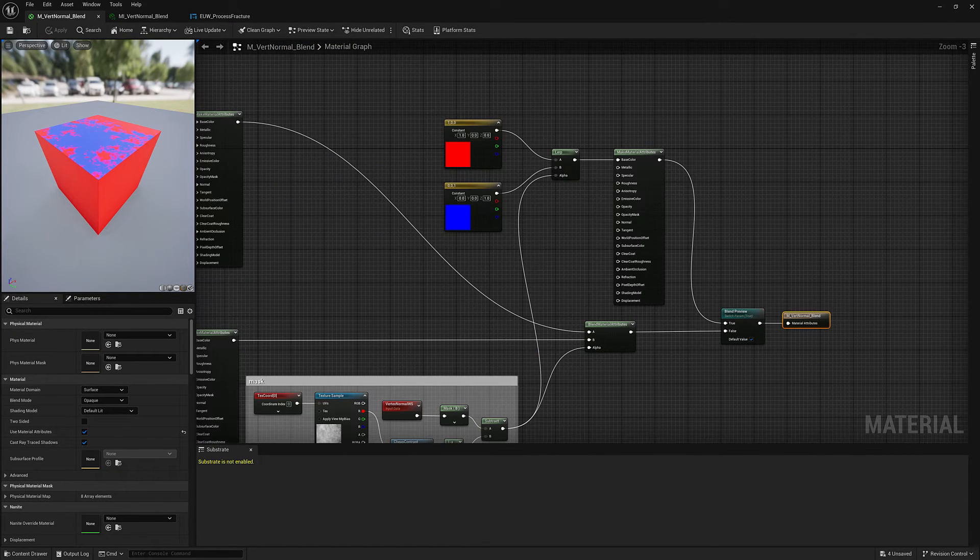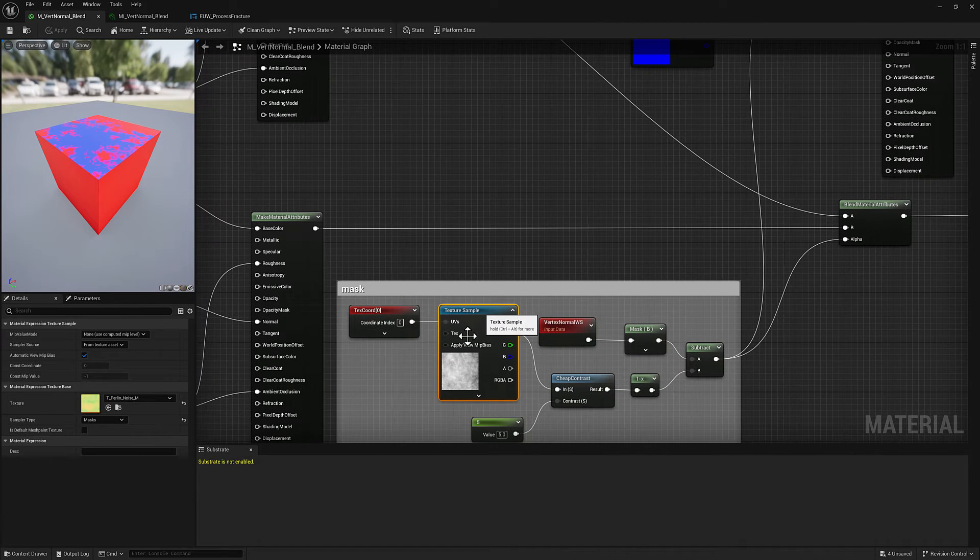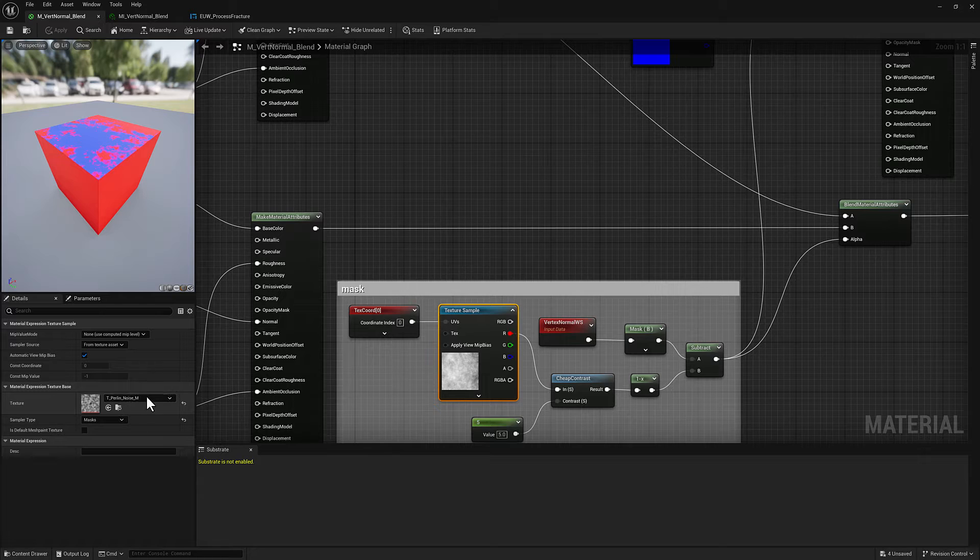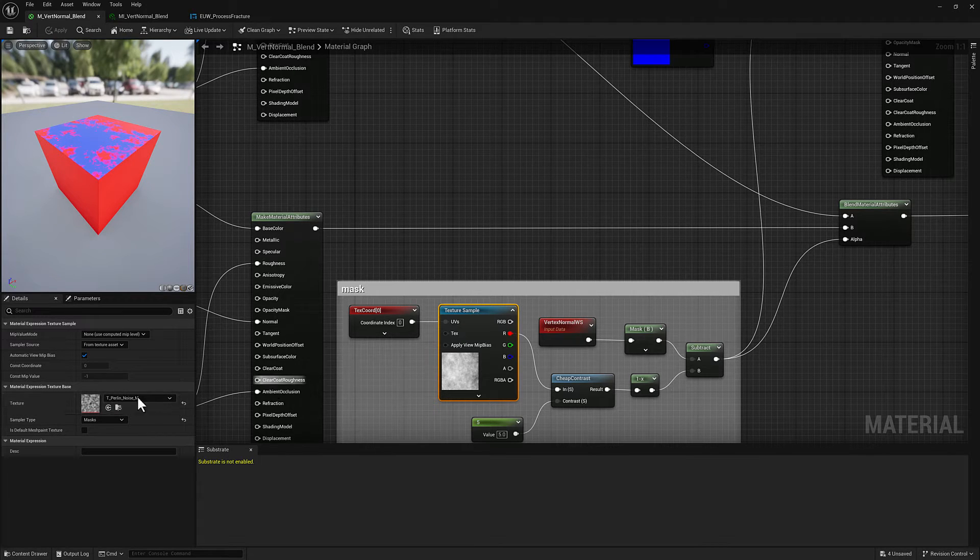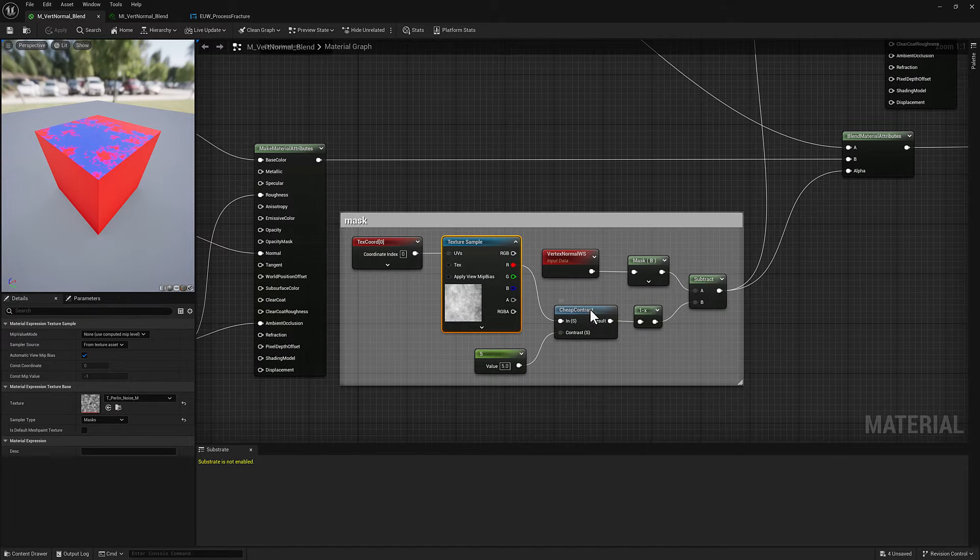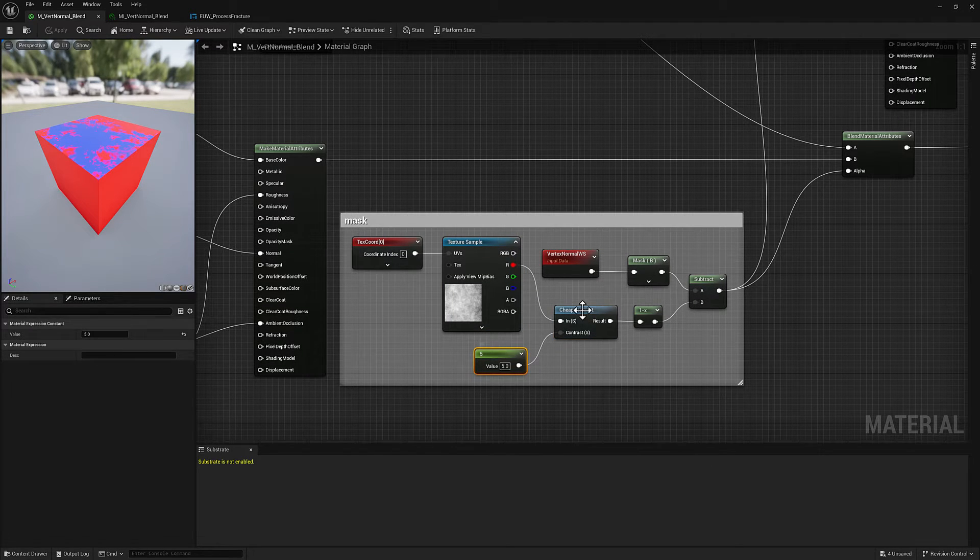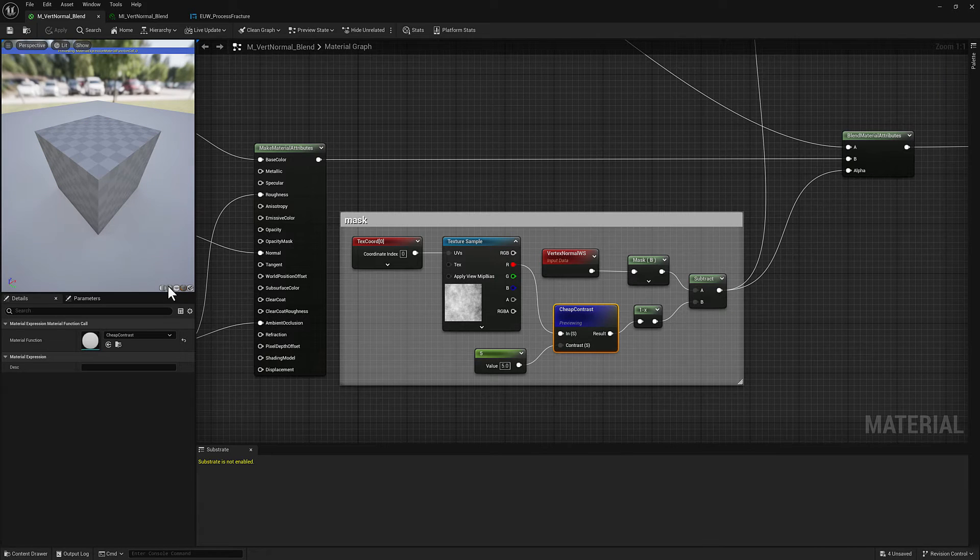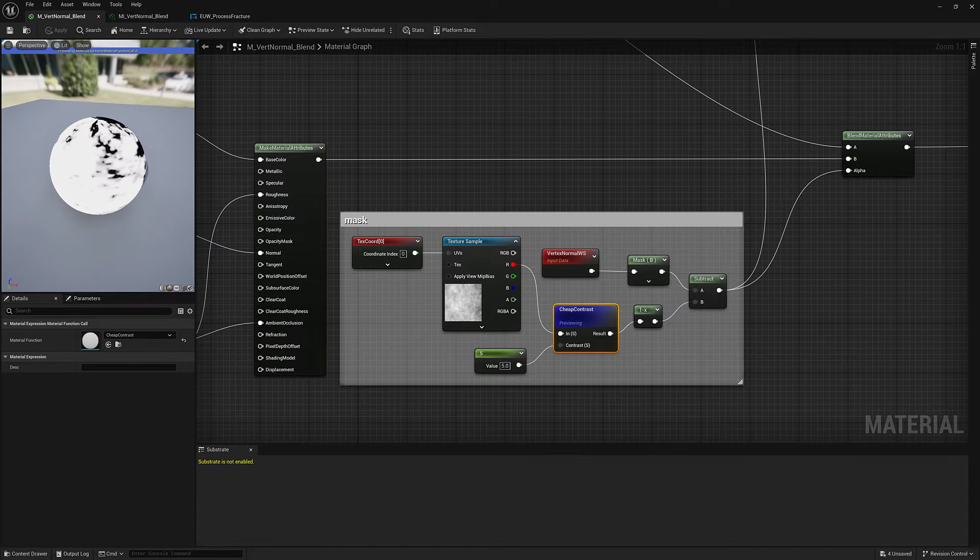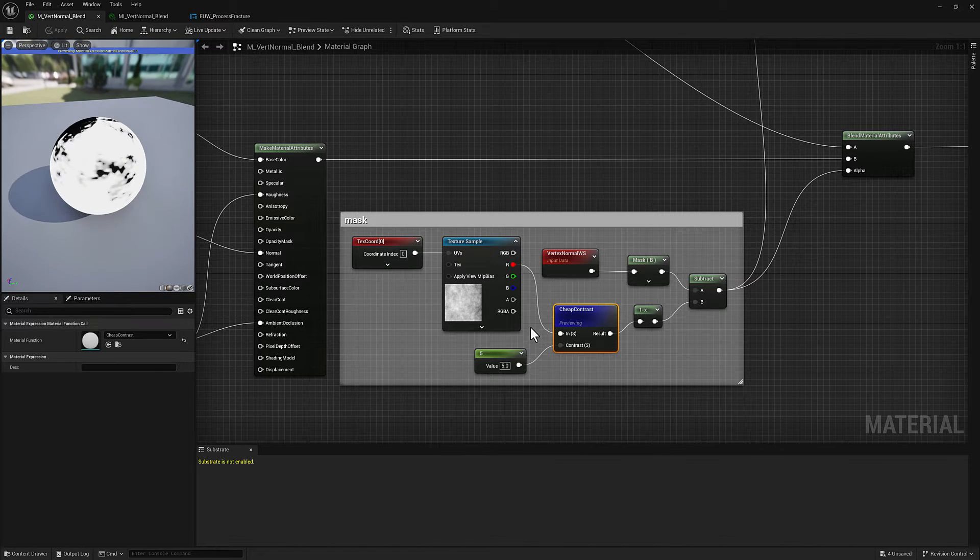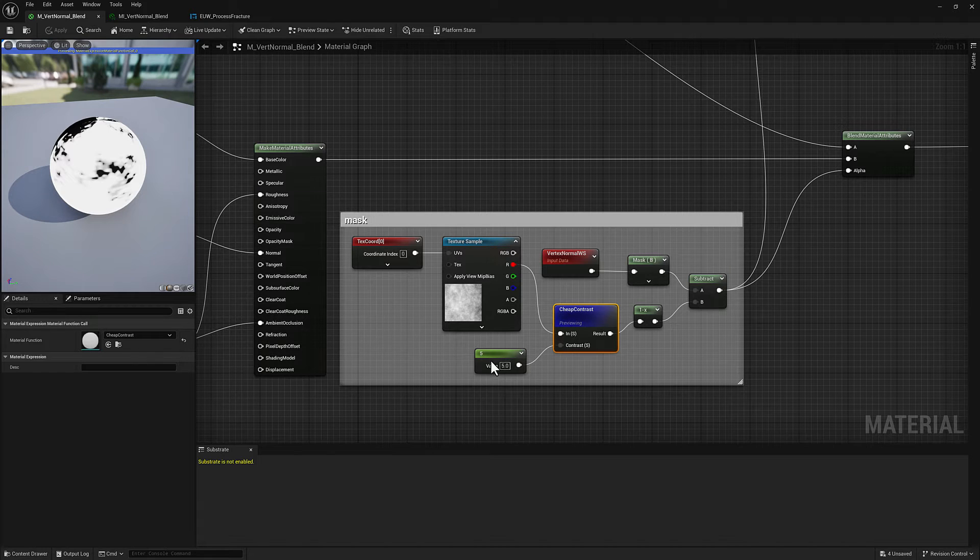For the mask there's this Perlin noise mask which is just included by default with the project. You may have to grab the starter content but anyway that's in there typically by default. Then I'm throwing a cheap contrast on there, piping that up to five. I'll show you what this looks like. I can preview the node. I'll throw it on a sphere. It's going to be very black and white without a whole bunch of gray in the middle. I don't want too much gray because I want it to either be on or off for the moss. It's not a very natural look to have it taper out.